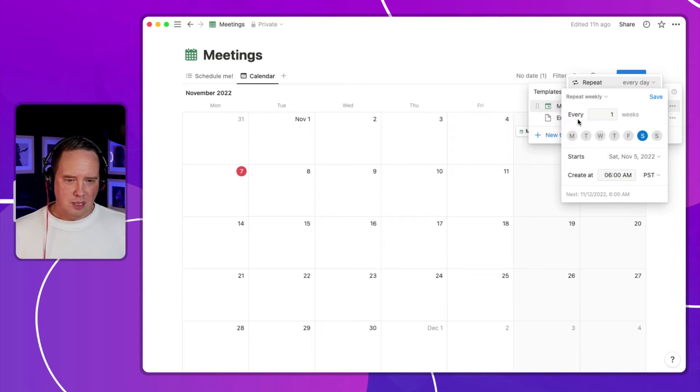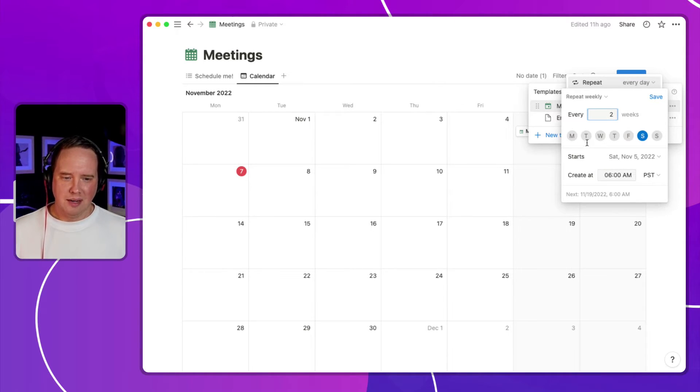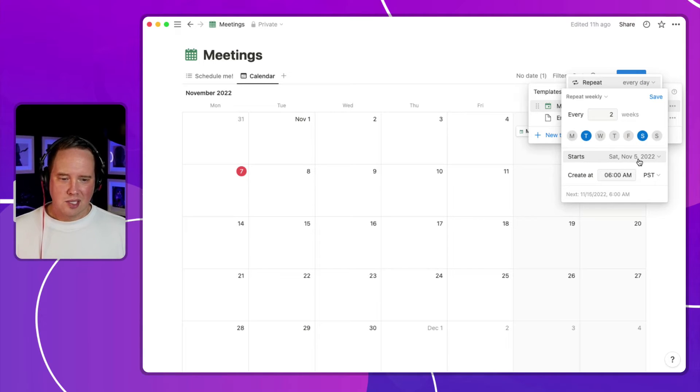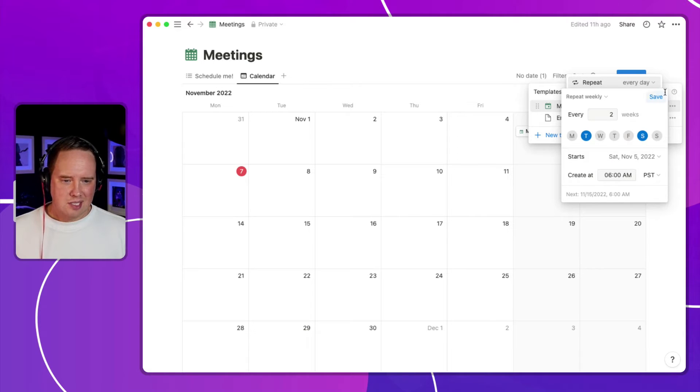We've got repeat weekly. This is kind of a Google Calendar style repeating system. So I could say repeat every two weeks on Tuesday and Saturday. When does it start? It starts on November 5th. And when is it creating the template at 6am?